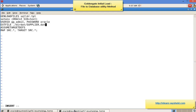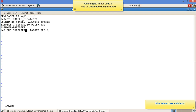Then 'assumetargetdefs' tells the replicate to assume the table structure is the same as the source. If there are differences, you must generate table definitions using the definition utility and specify the 'sourcedef' keyword with the file containing source table definitions. In our case both tables have the same structure, so we use 'assumetargetdefs'. Finally we specify the table mapping: src.supplier on source maps to src.supplier on the target. The parameter configuration for extract and replicate is now complete.